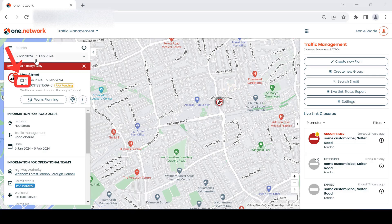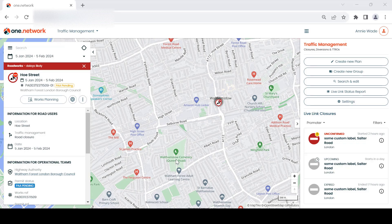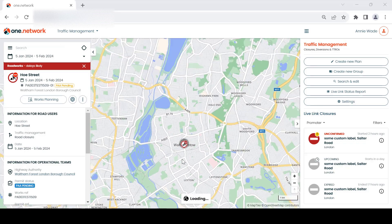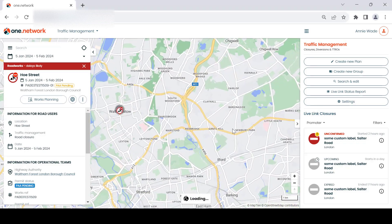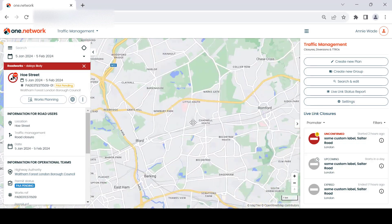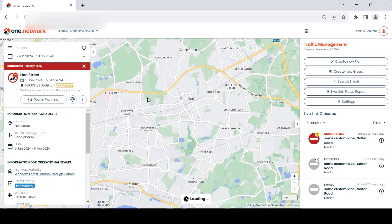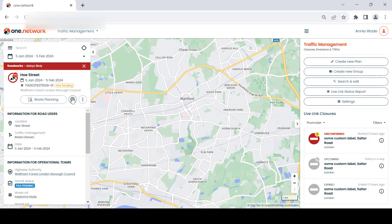Just a quick reminder — you can also set the map date range to match the road event selected by simply clicking on the calendar icon at the top of the callout. The new centre of map feature will bring you directly back to the location of the road event if you navigate away from the area.